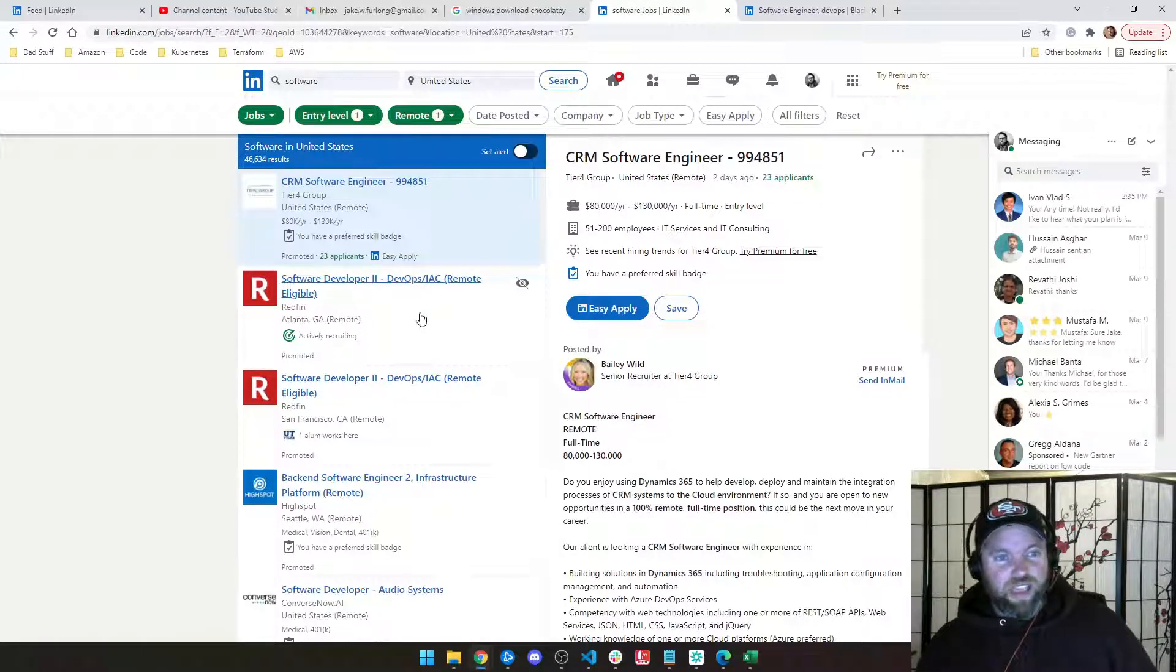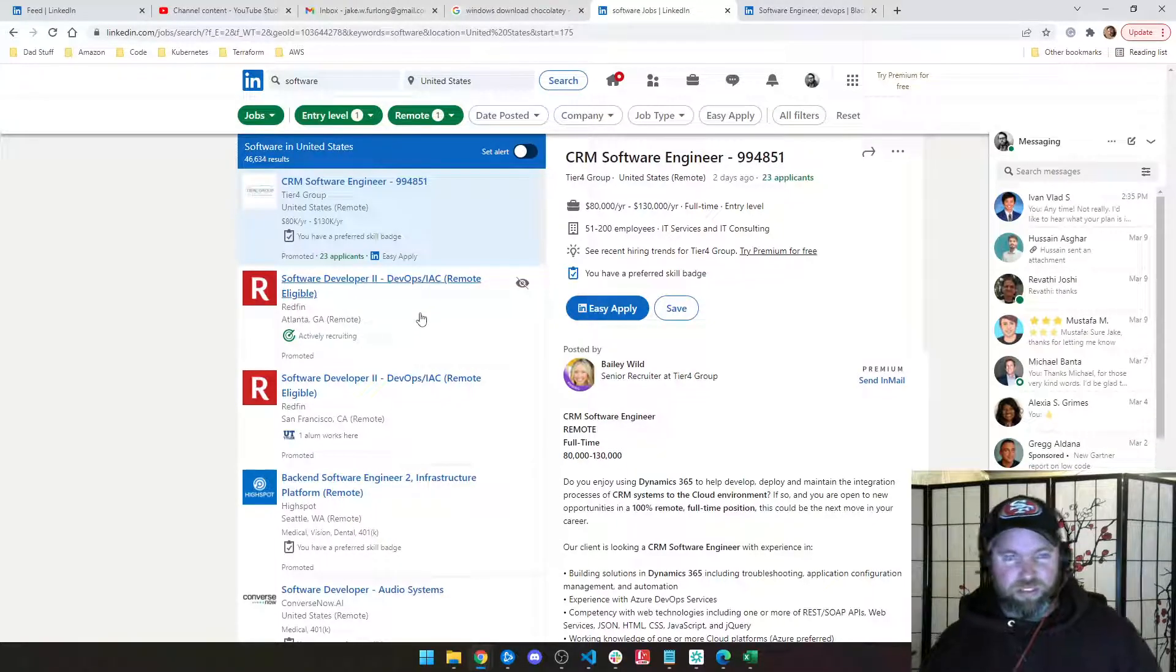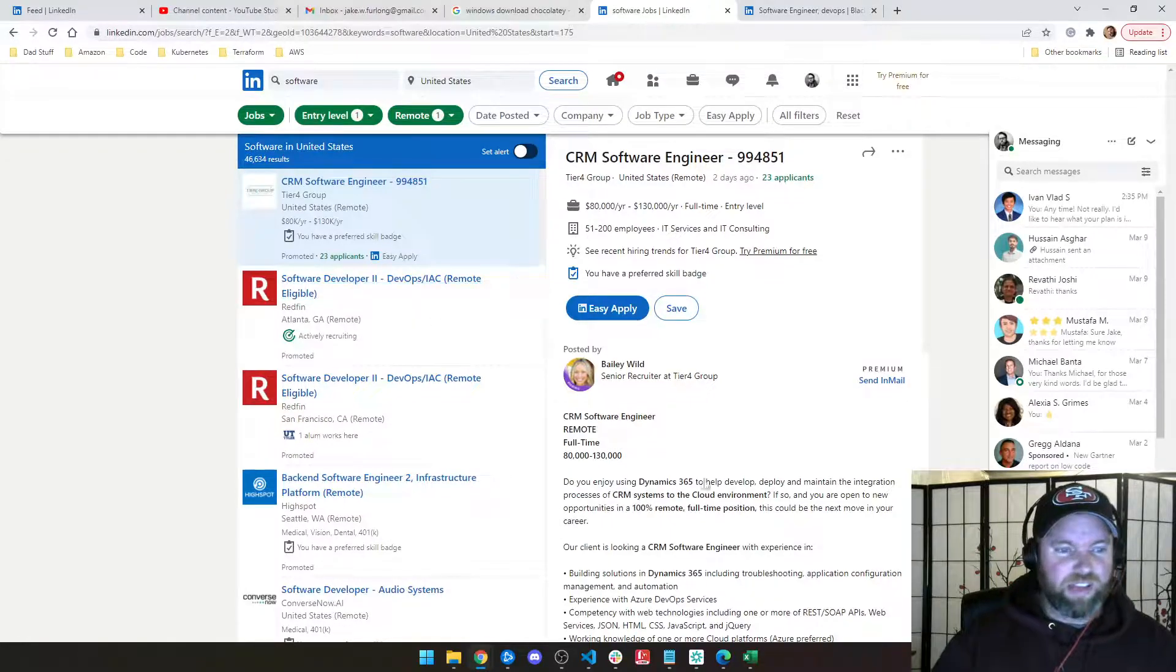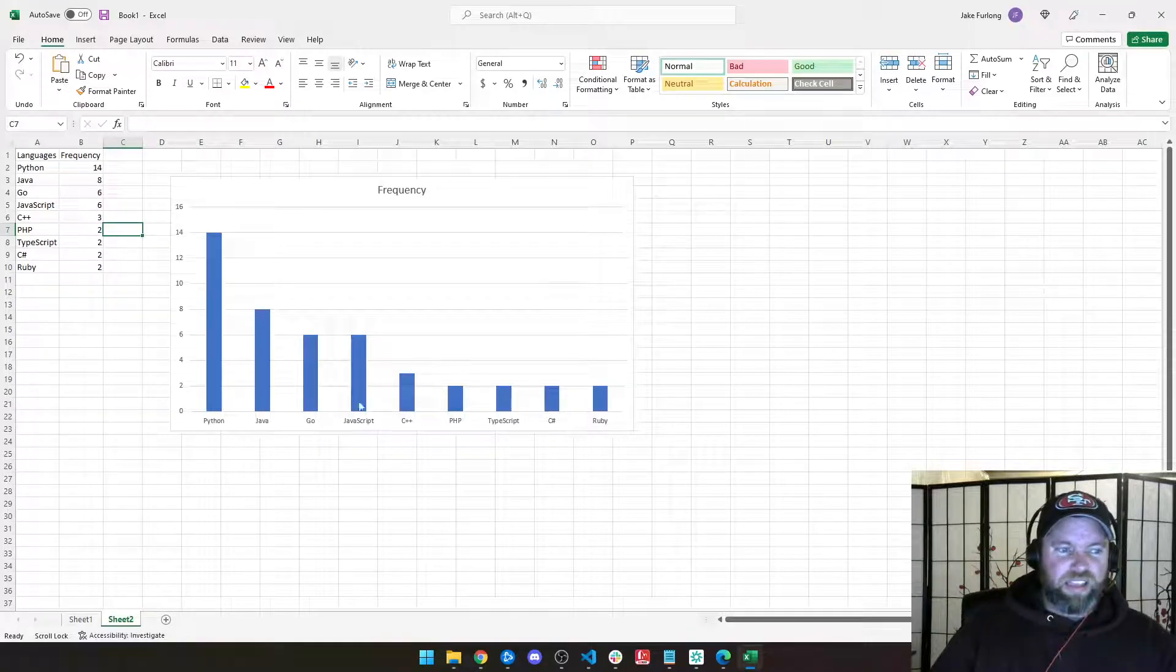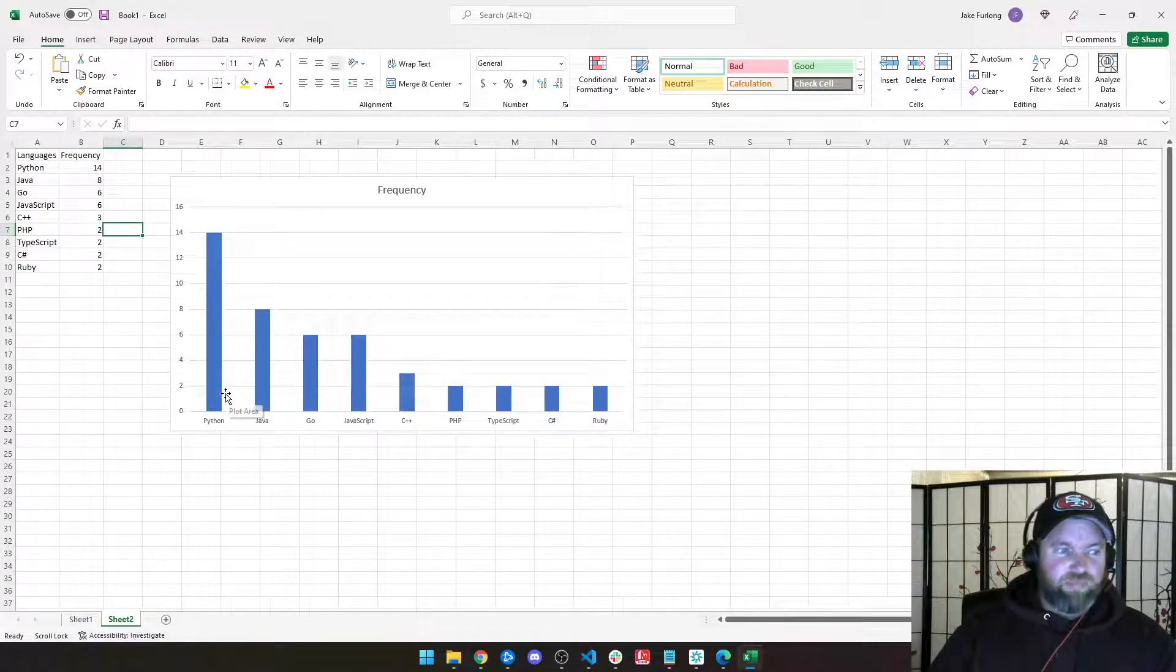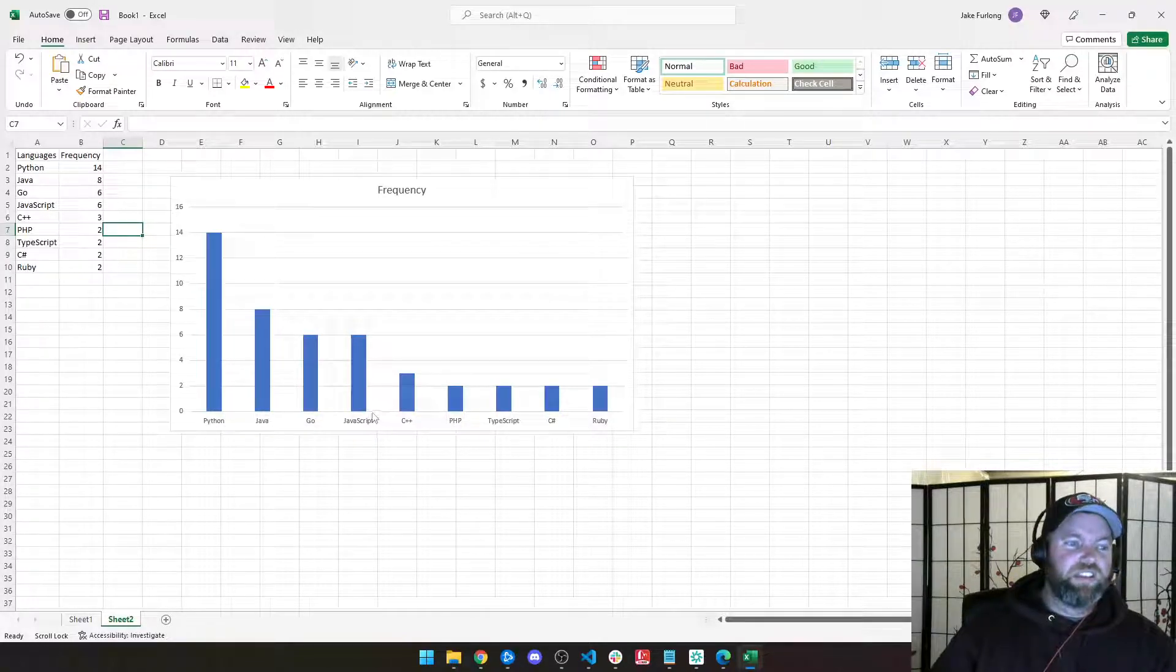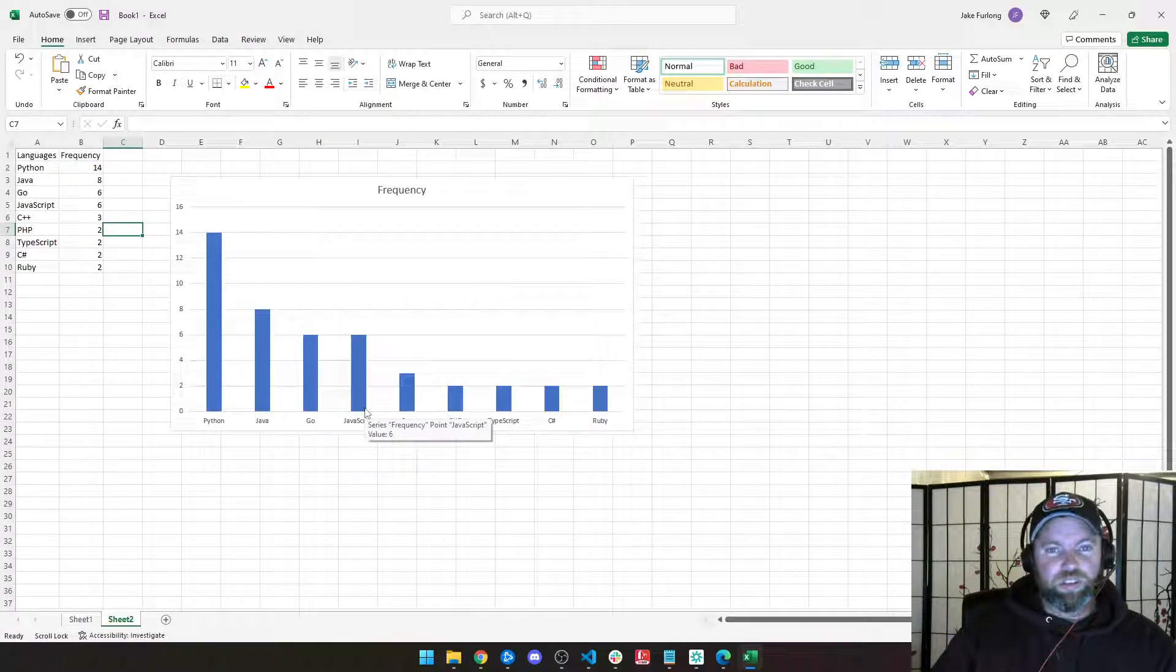And the average person isn't going to really apply for 100 jobs. Some people do. But I think 20 is a fair size. So if you applied for 20 jobs, you would expect to see something like this in the requirements. Now, this doesn't mean that some of them don't require or would like multiple languages.